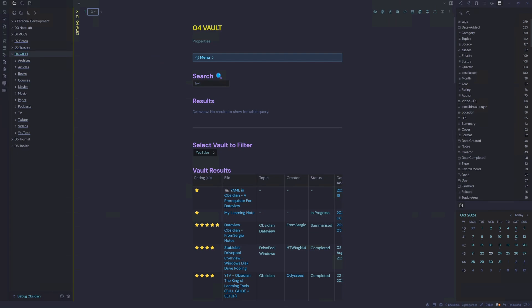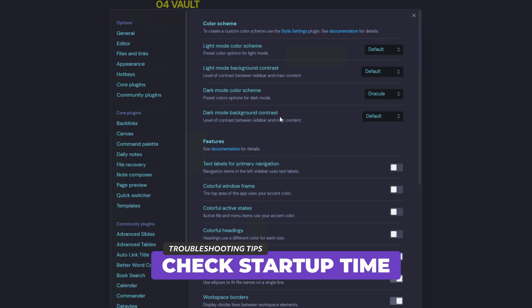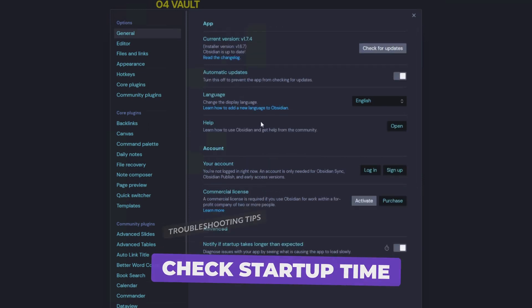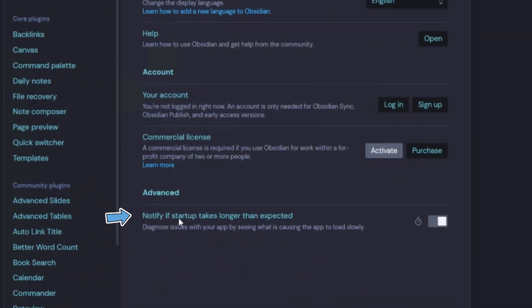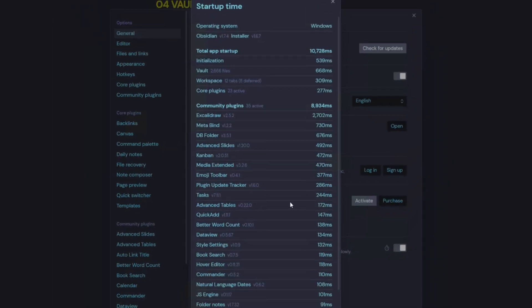The next thing we can do is go into Settings and navigate to General. Down at the bottom, we have 'Notify if startup takes longer than expected,' which is toggled on. We also have a 'Check Now' button, so let's hit that.